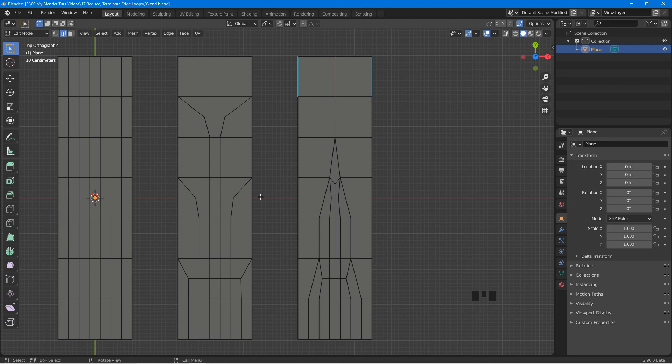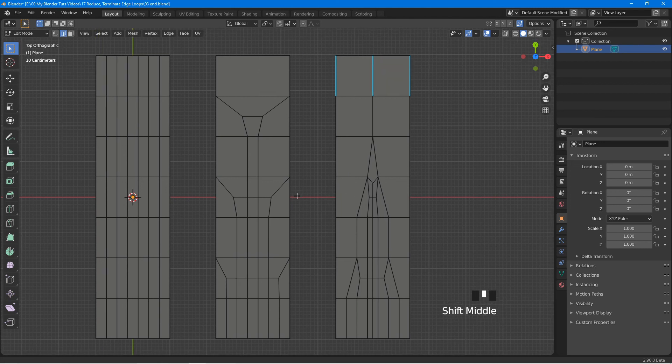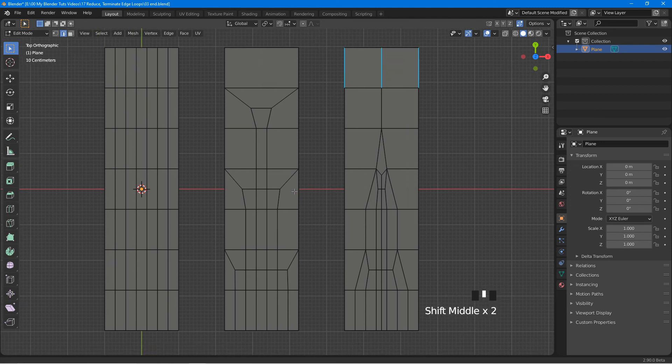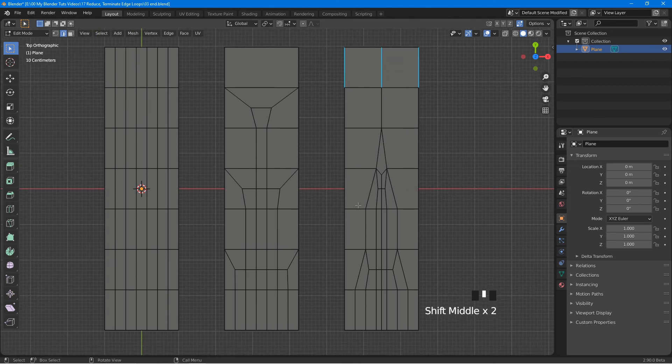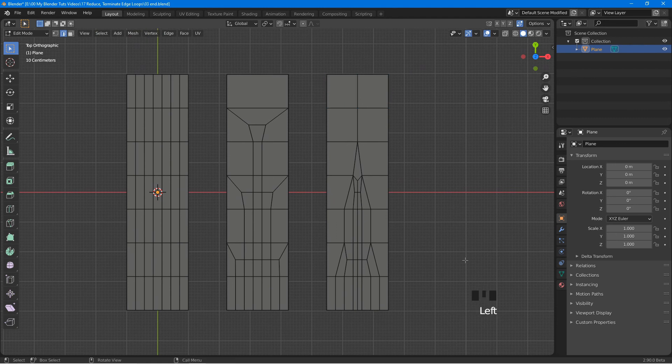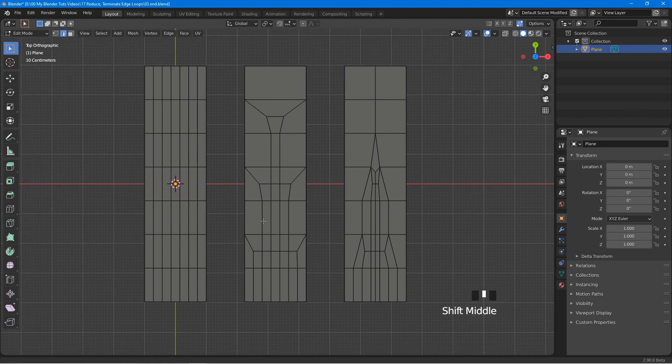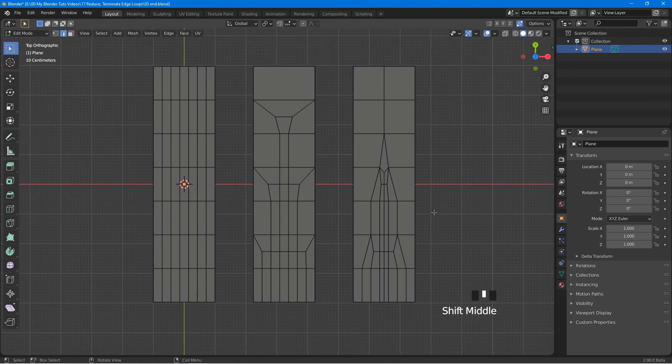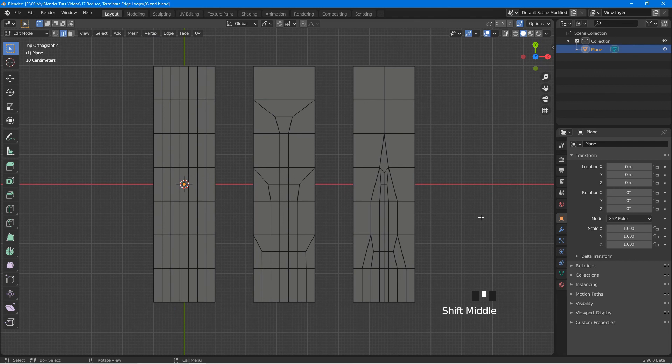This is just a basic look at how to reduce and terminate edge loops. In future tutorials, we will learn how to terminate loops on a simple object.